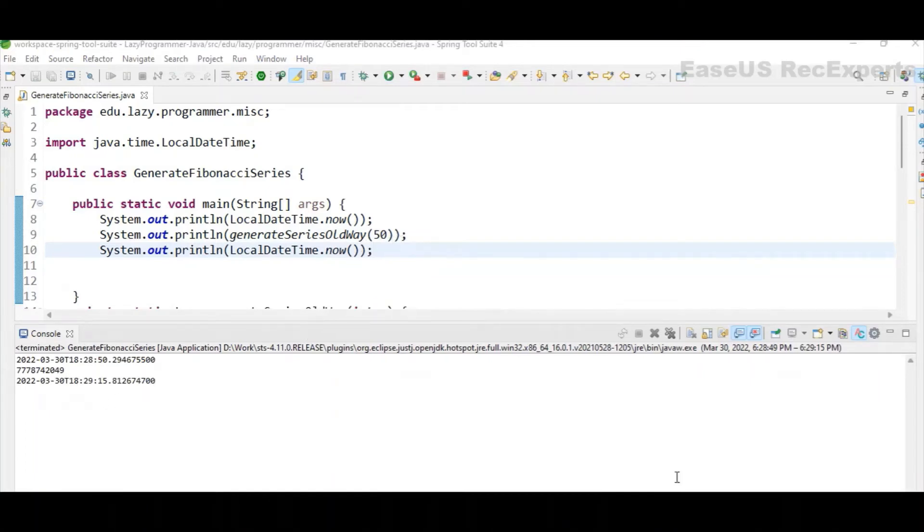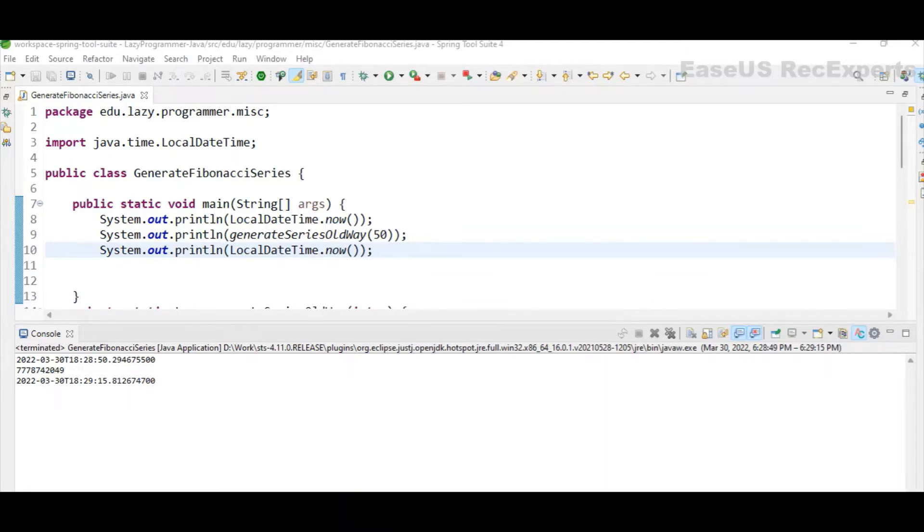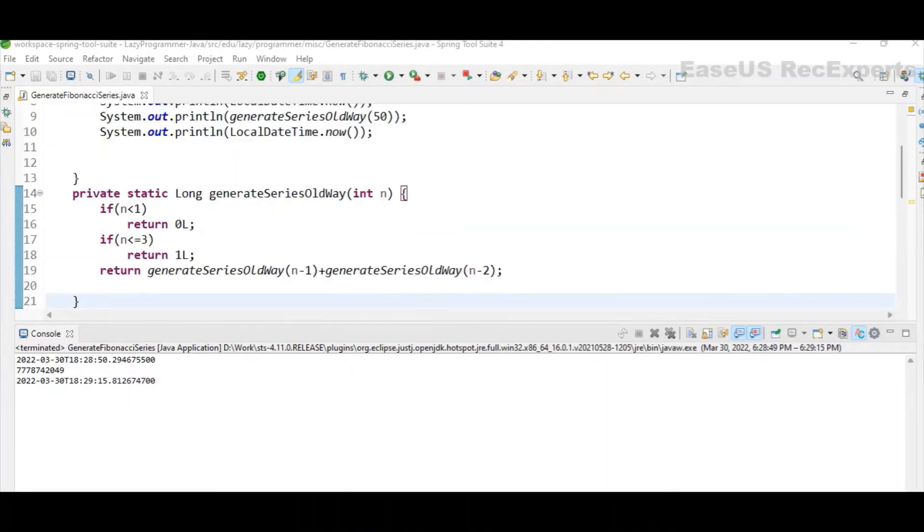From the trend you can see the growth in time taken is going to be exponential. So if I increase a little bit more, then it will take a lot more time than the previous one. So why is this time increasing for the execution? It is only because of the recursion.